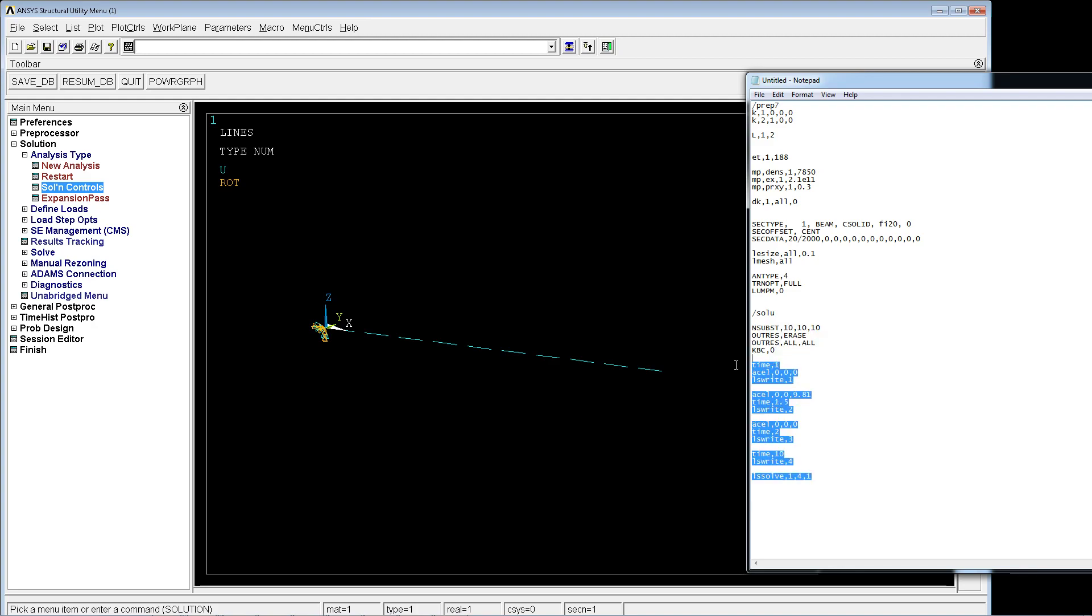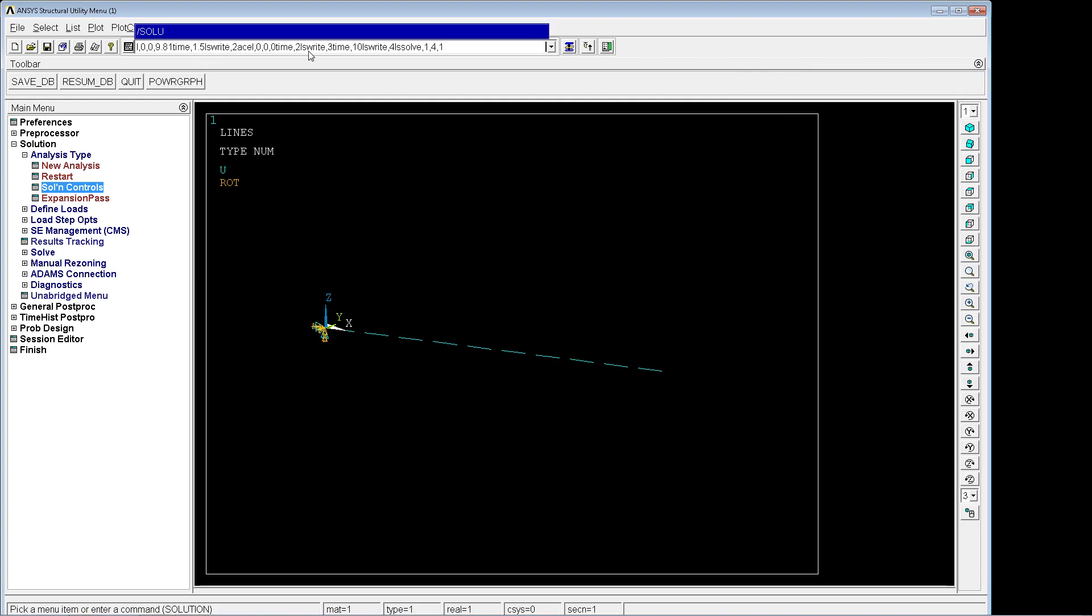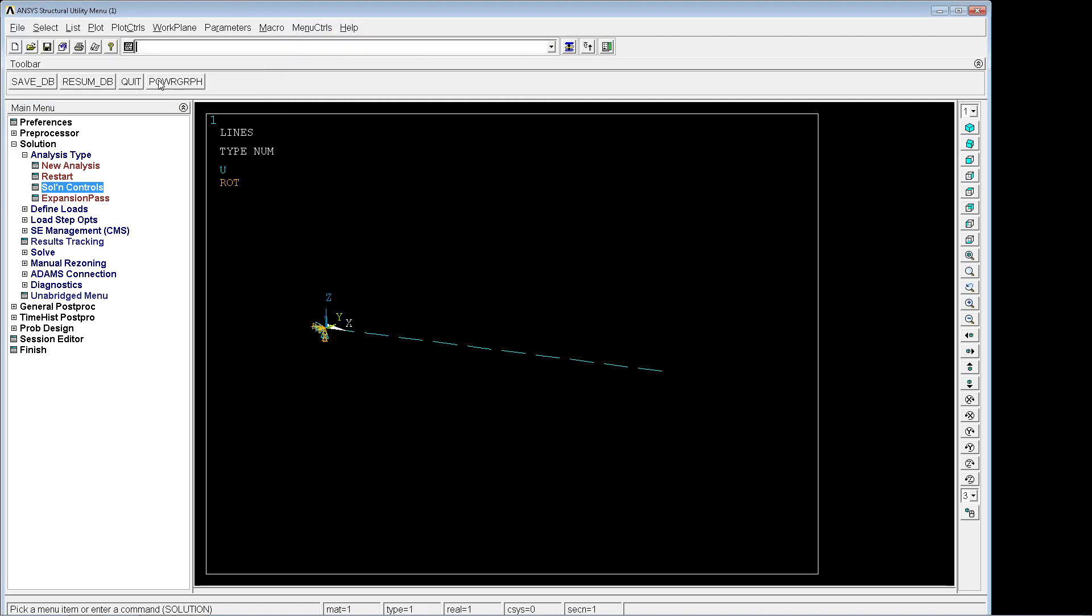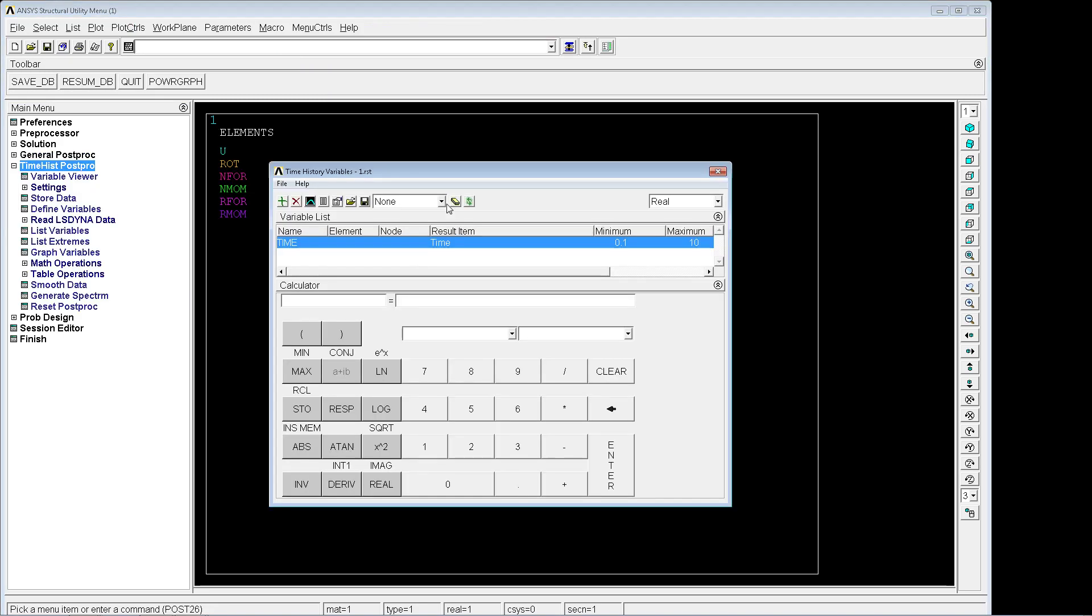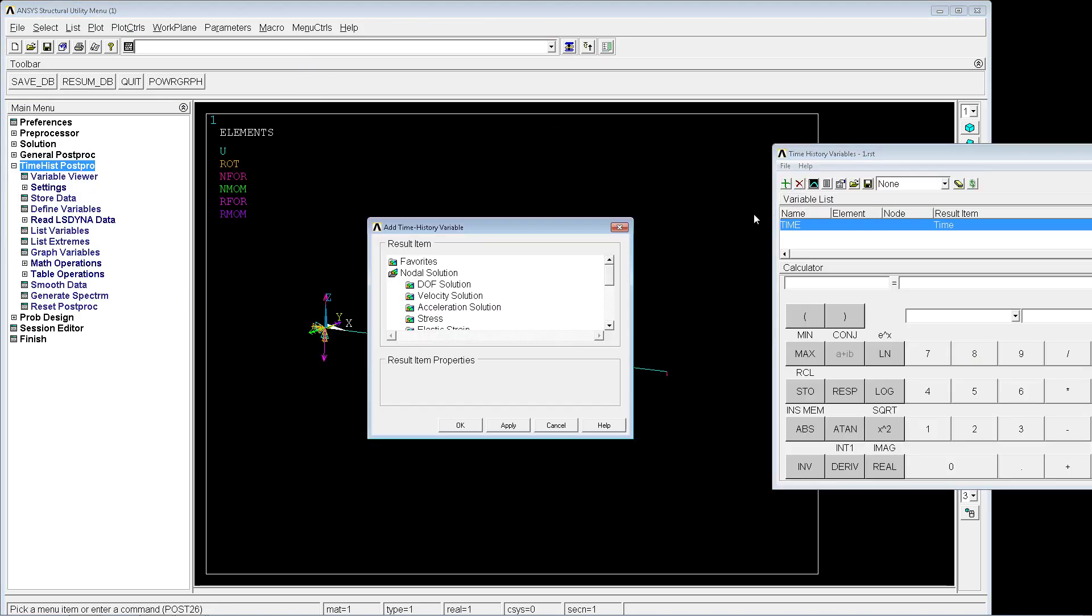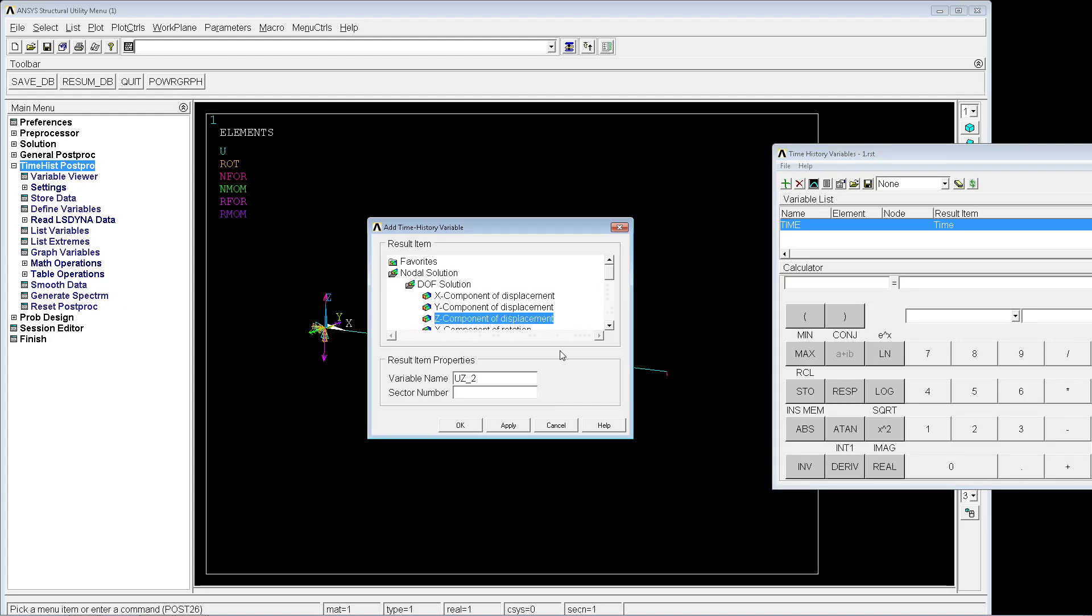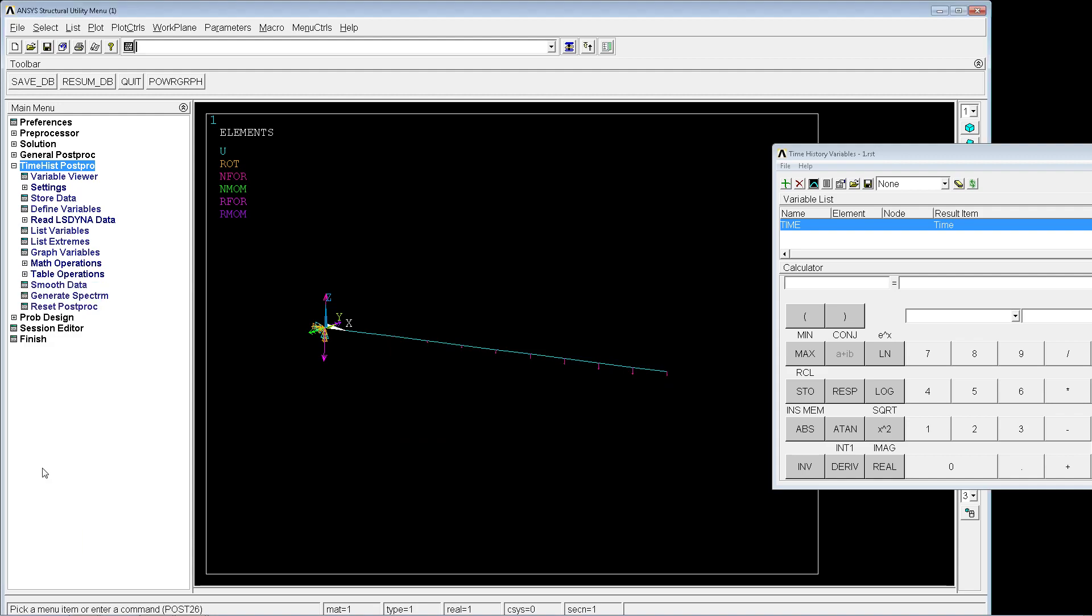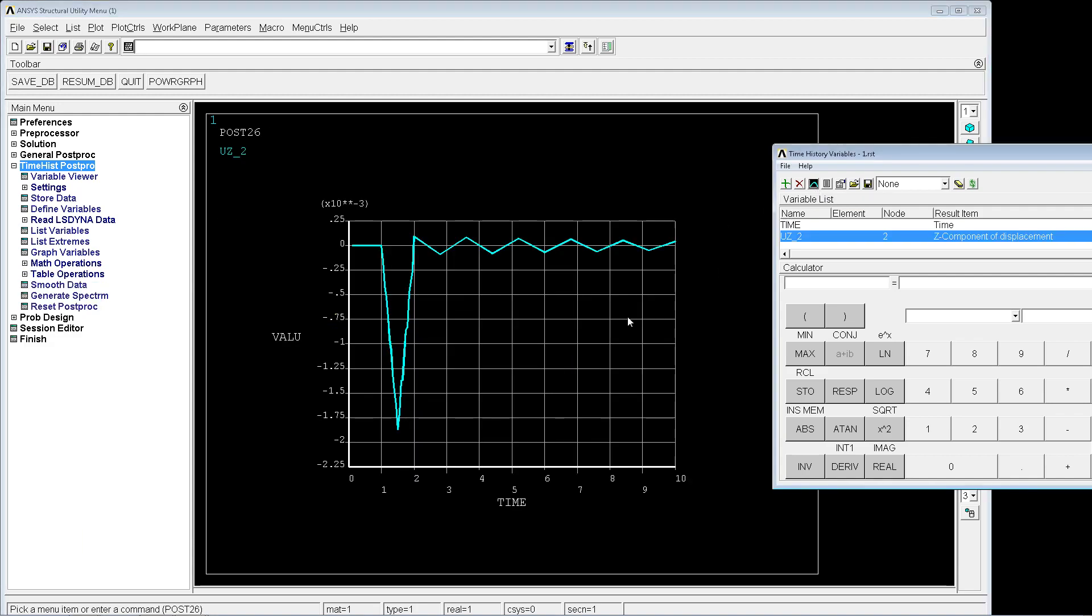We're going to copy all of this stuff. The solution is done. For this situation we're going to go to time history post-processing. I'm going to pull the window here and we're going to plot the degree of freedom solution: the z displacement of the tip. We're going to graph the data.